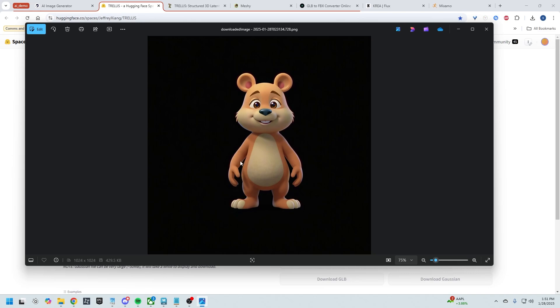So you could use this character potentially. You would just want to go into either Photoshop before Trellis to just move the arms out a little bit, or you can also take this into something like Blender or Maya and then actually edit the 3D mesh and just pull the arms out, which is totally fine too.